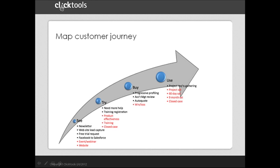The starting point, as I mentioned, for the design of our program, is the customer journey, as you can see in this slide here. We call it See, Try, Buy, Use. Our goal is to have a designed customer experience for each of the major touchpoints.